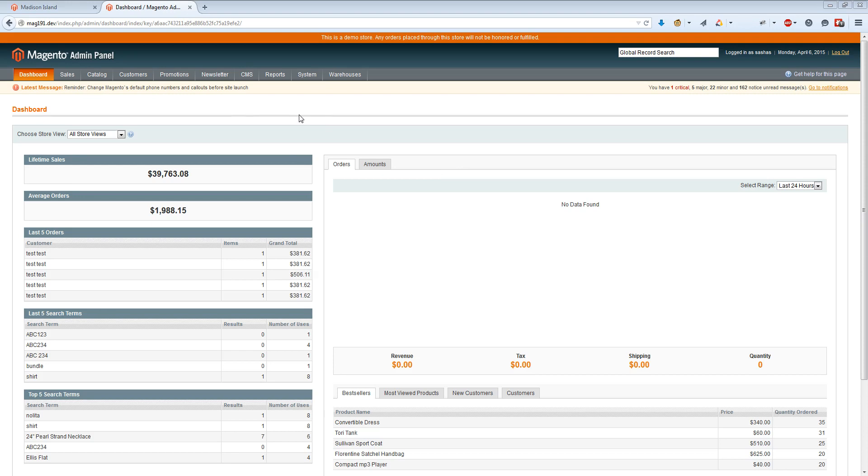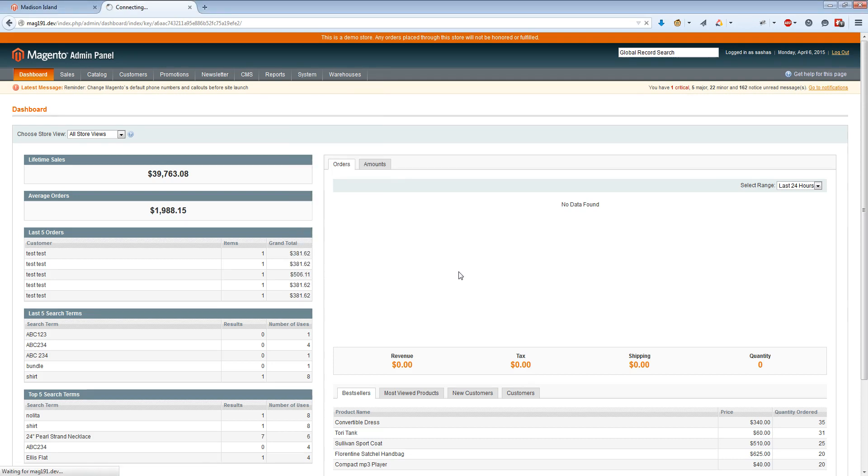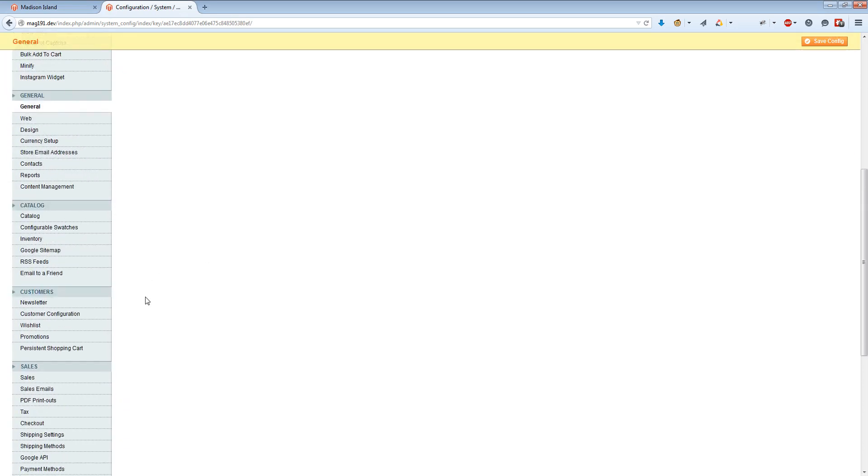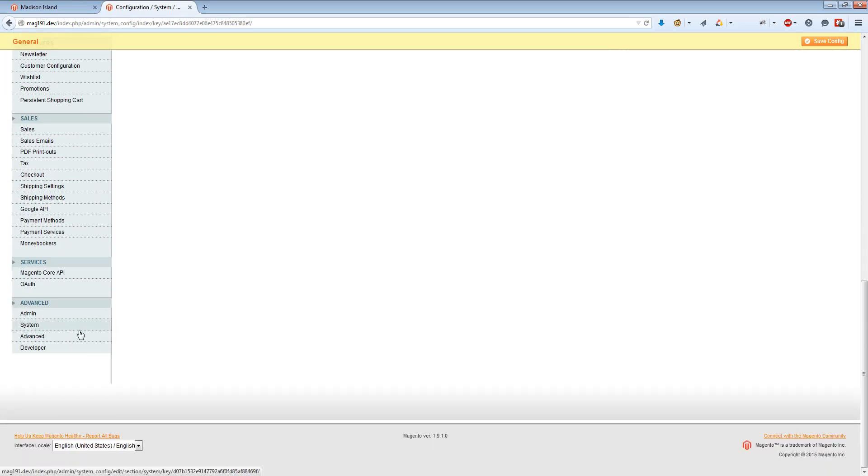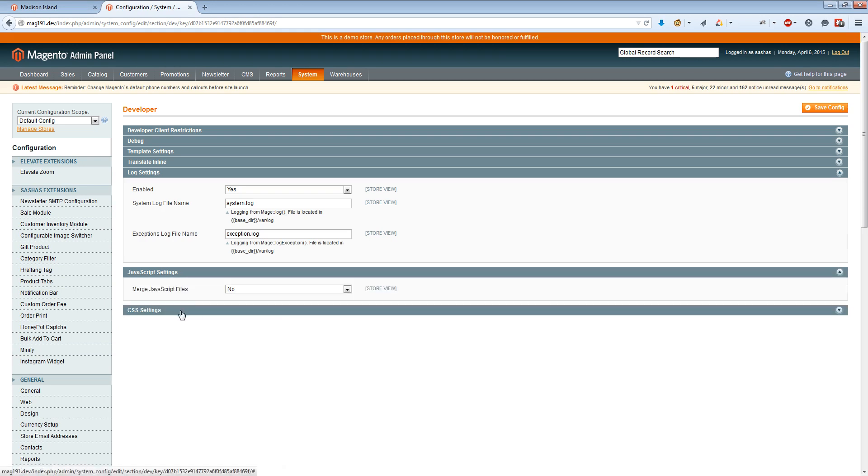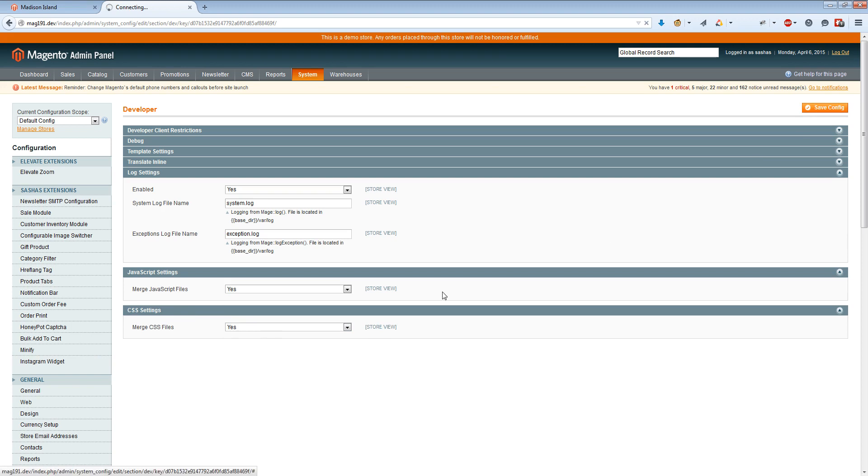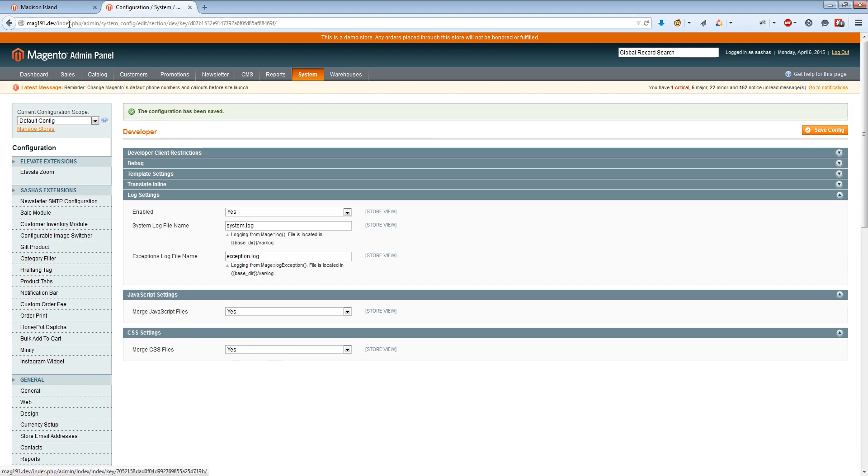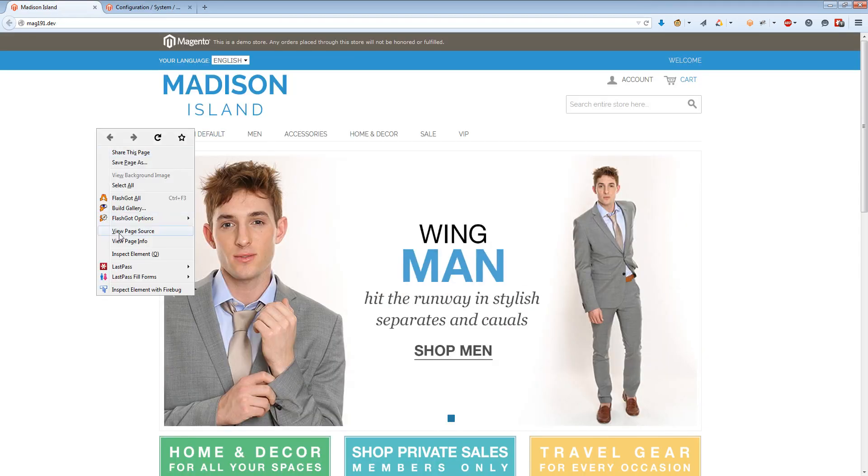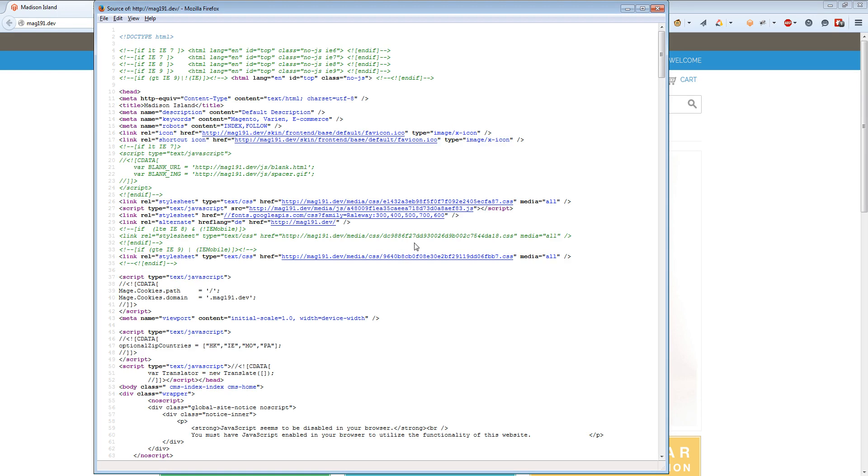The first thing we need to do is go to system configuration and enable Magento default combination script for JavaScript and CSS. We should set both of them to yes. Once we set it to yes, our scripts on page will be combined to one file. As you can see, it will be one file for JavaScript and one file for CSS.